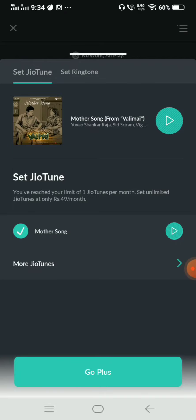That is the GeoTune set. You can set the GeoTune set if you want to call and check. Okay guys, this is how you can do it. If you have any questions, you can use the comment section. Okay guys, bye!